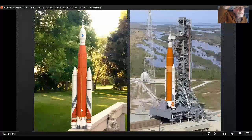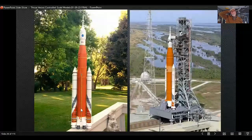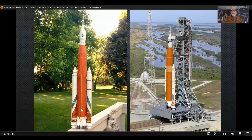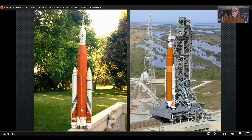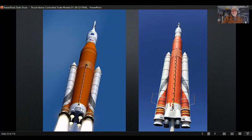This one is the SLS, which actually did just launch, so that one could be in contention for the future. I did build a 1:128 scale BT-80-based SLS — that's it on the left there — and this is just a photograph of the model compared to a 3D rendering.